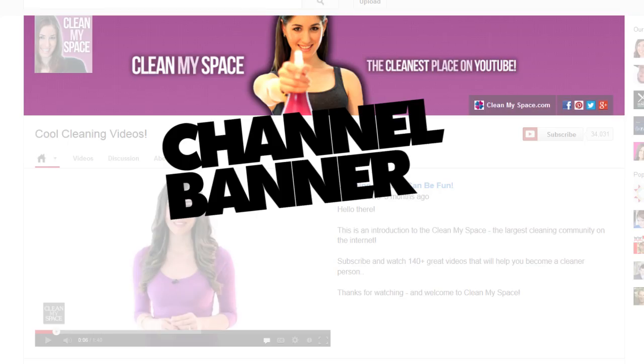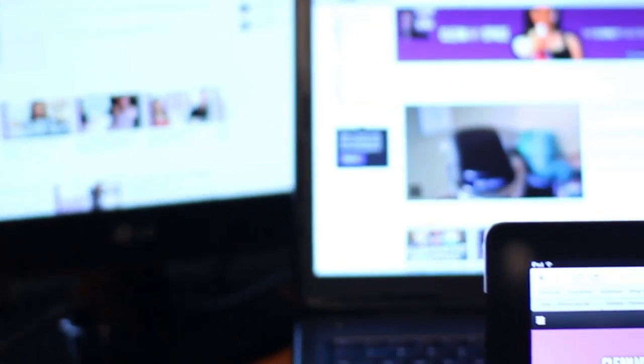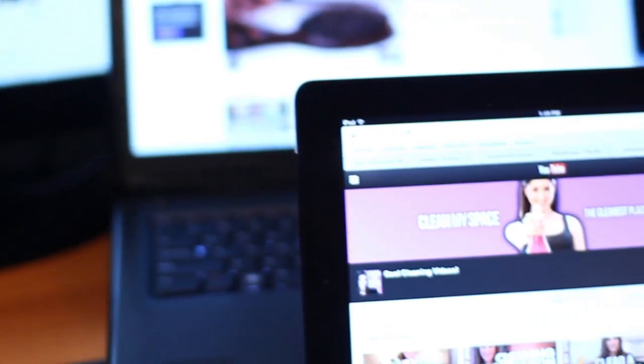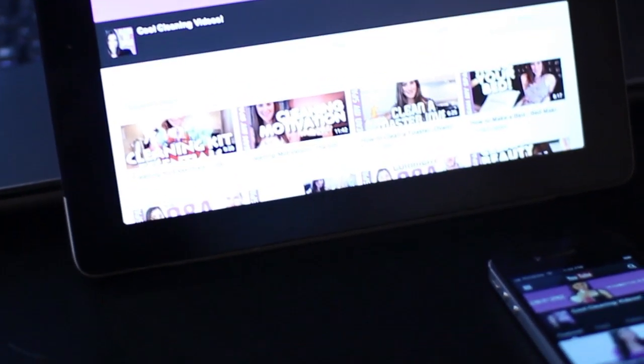We'll kick things off with your channel banner, and this is really important because your channel banner is the one unique space you can customize across all platforms. So whether you're viewing your channel on a computer monitor or a tablet,